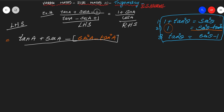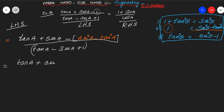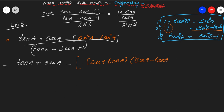Keep the denominator as it is: tan A minus secant A plus 1. Now write the numerator as tan A plus secant A minus (sec²A minus tan²A). For sec²A minus tan²A, we use the form A² minus B² equals (A plus B)(A minus B), so we write it as (secA plus tanA)(secA minus tanA).